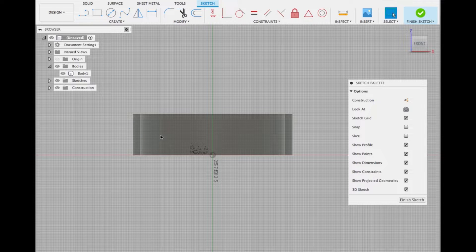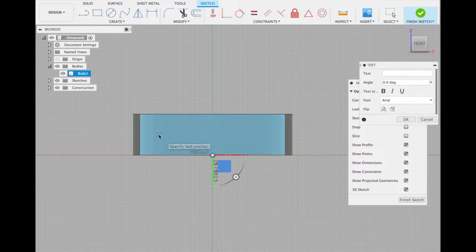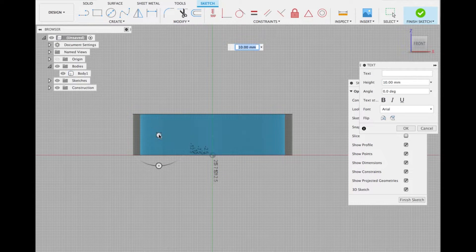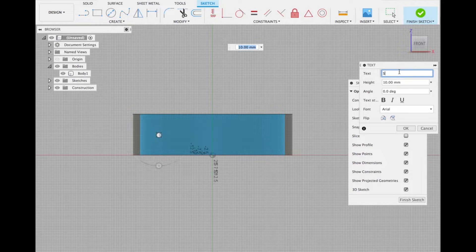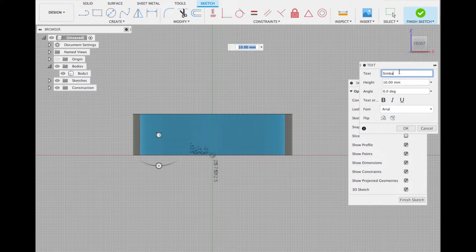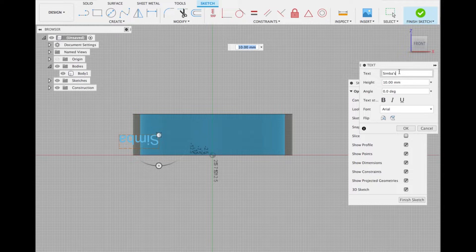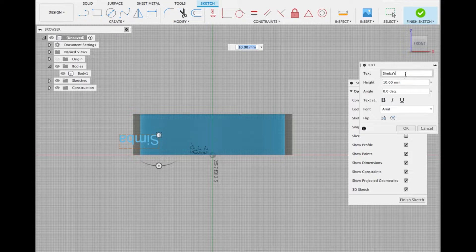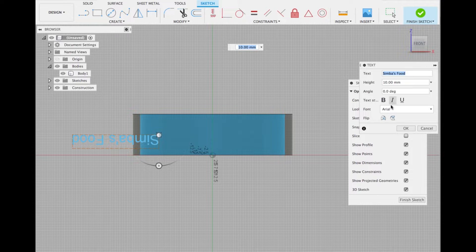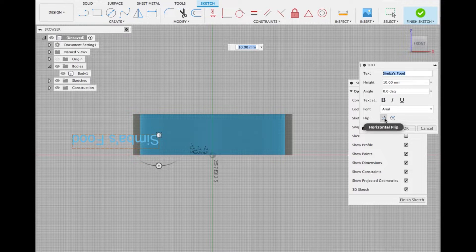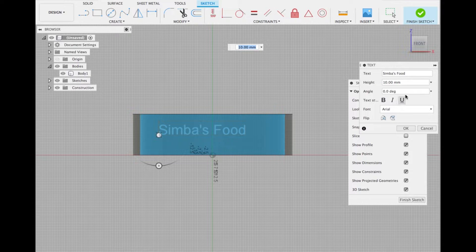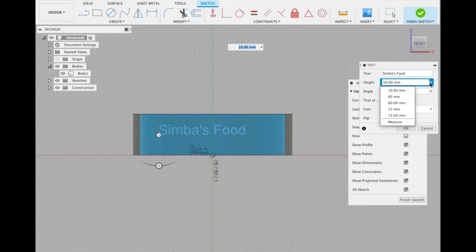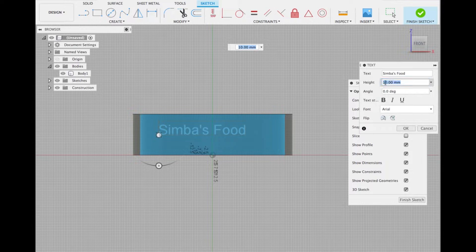Then we should be able to type the name that we want to emboss or deboss. Let's write Simba's food because my cat's name is Simba. We need to flip the horizontal and vertical and increase the size of it, maybe 20mm should be fine.